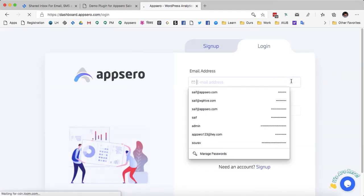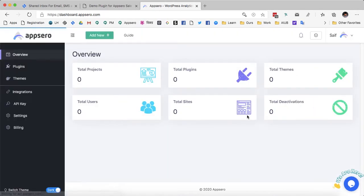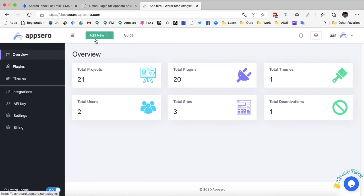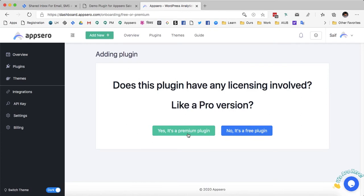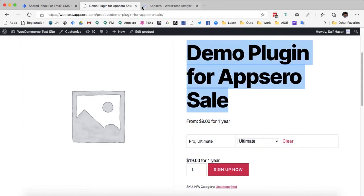I am going to login using my AppSero credentials and click 'add plugin'. My plugin involves licensing and it is a premium plugin so I am going to click yes. The plugin name will be your plugin name — in my case it is 'demo plugin for AppSero sale'.